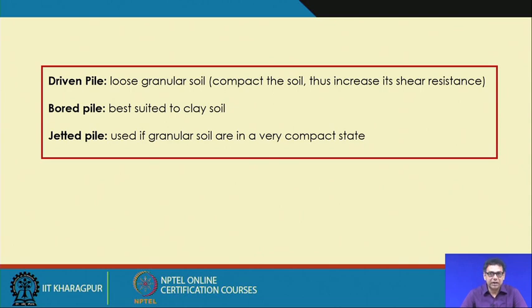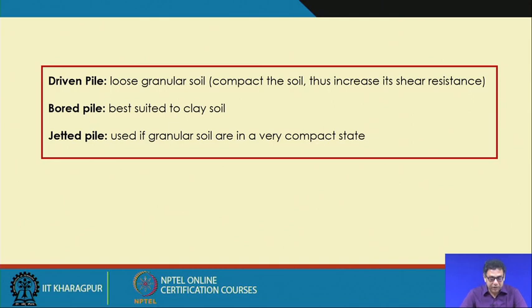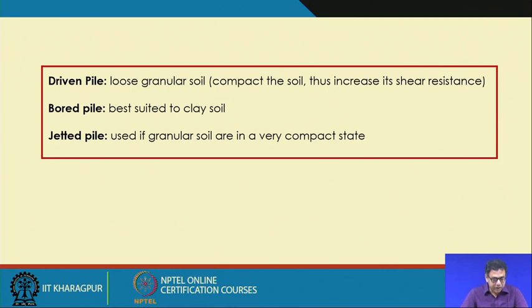Compaction increases shear resistance, so the pile load carrying capacity will increase. Therefore, driven pile is suitable for loose granular soil. Bored pile is best suited for clay soil.